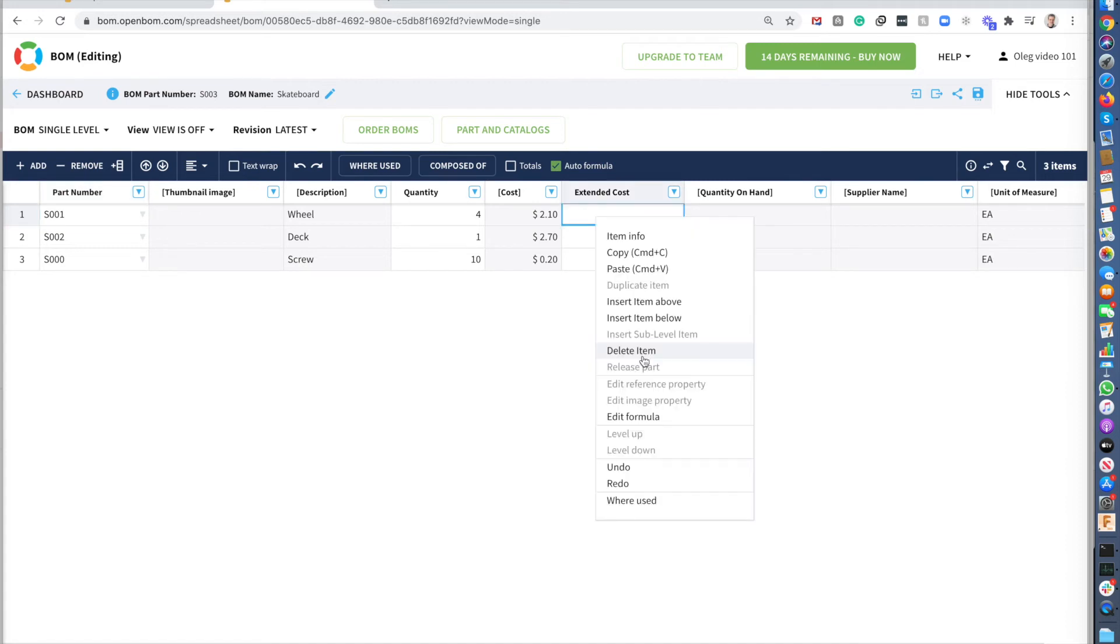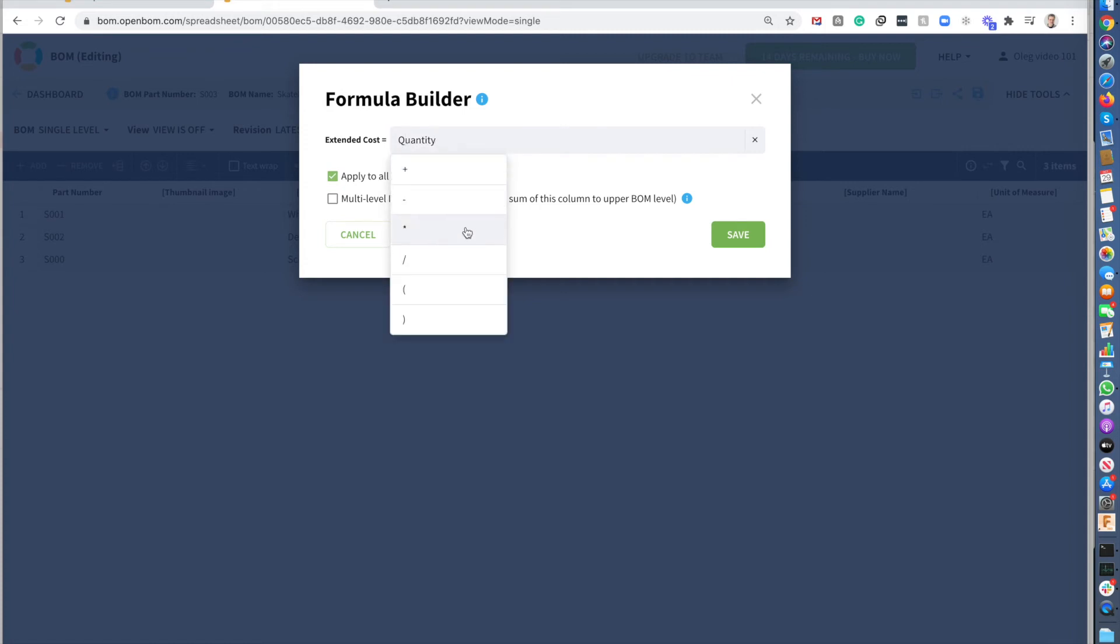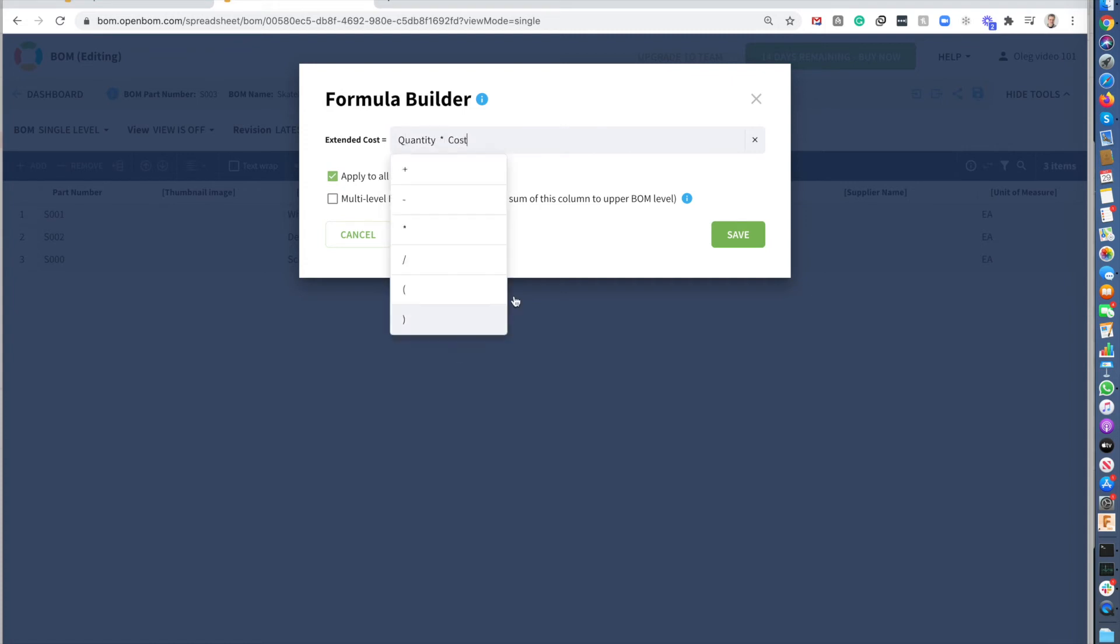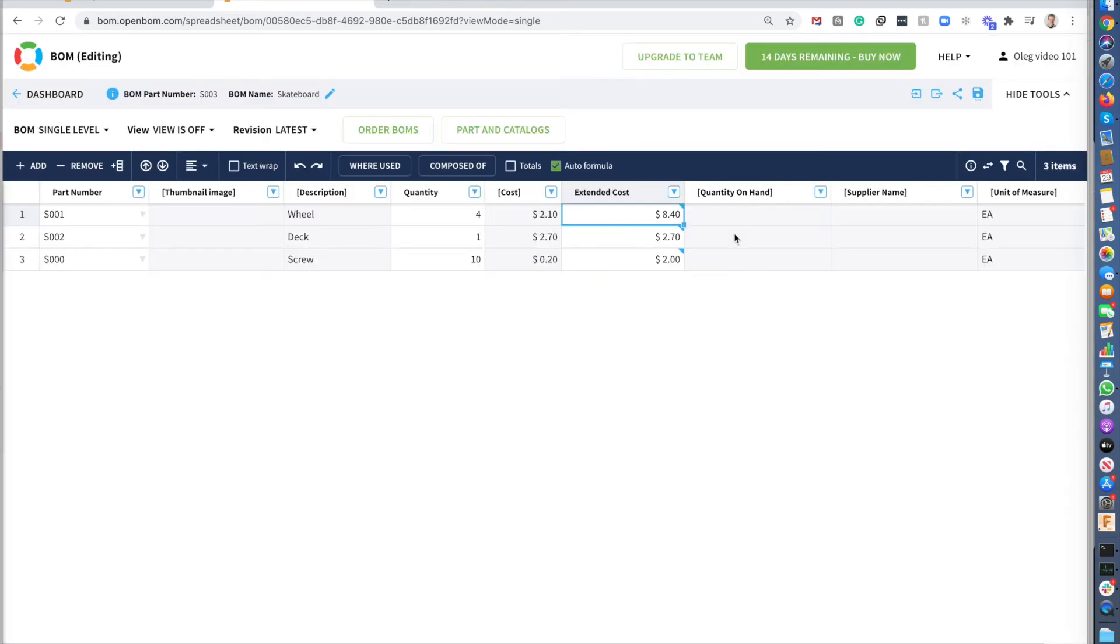So extended cost is the formula. So now I can create a formula for calculating of cost. And that's going to be quantity times cost. That's it. I got the formula. I got the calculation.